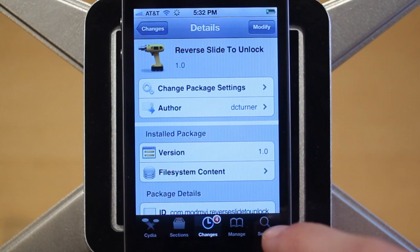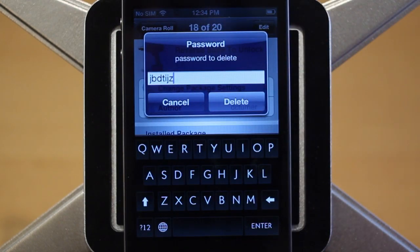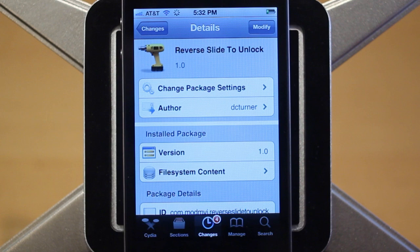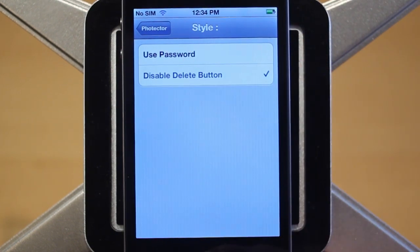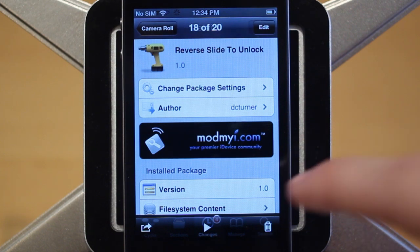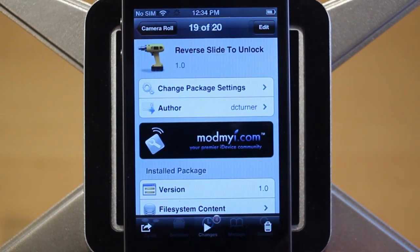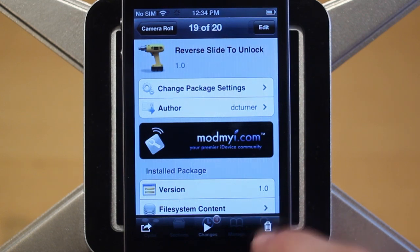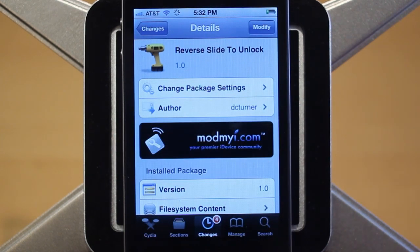However, if I do the same thing with the wrong password — entering random characters and clicking delete — it's not going to work, and the photo stays. The next option is disable delete button. With this mode, when I try to delete a photo, nothing happens — you just see a little animation showing that the delete button is not working.